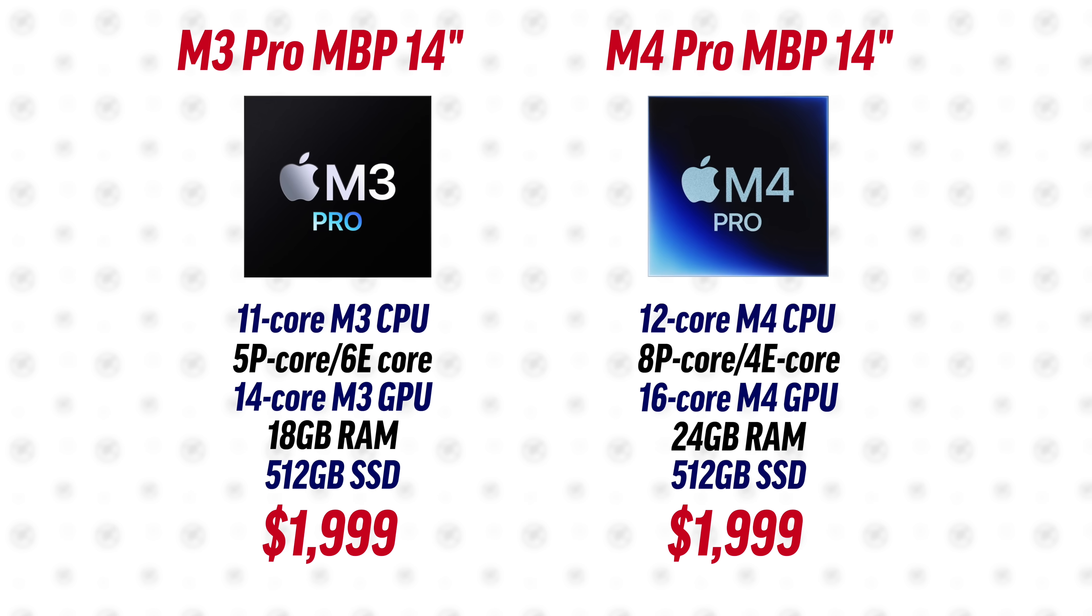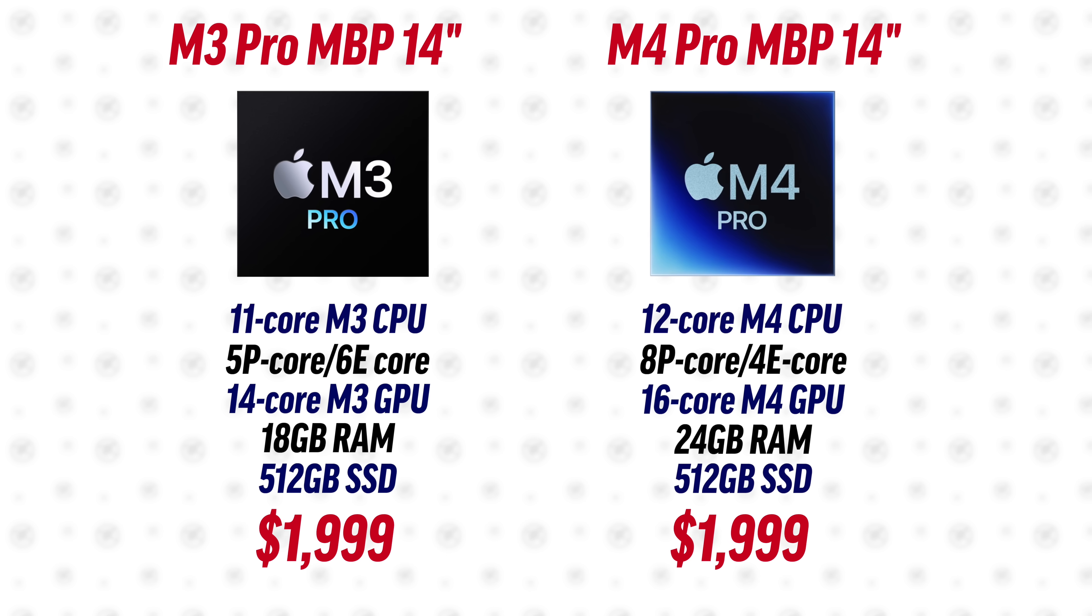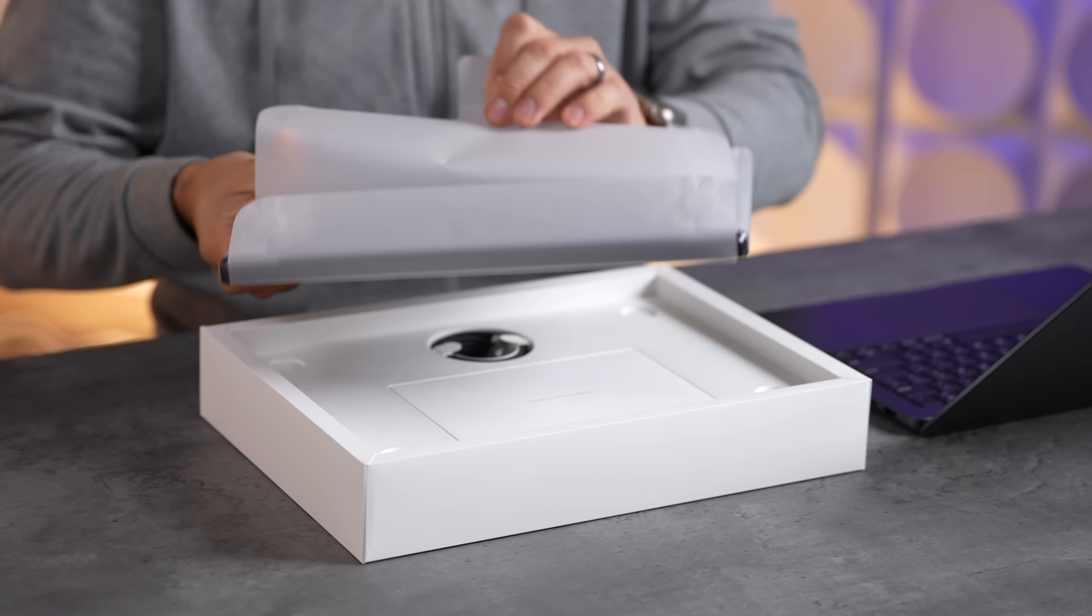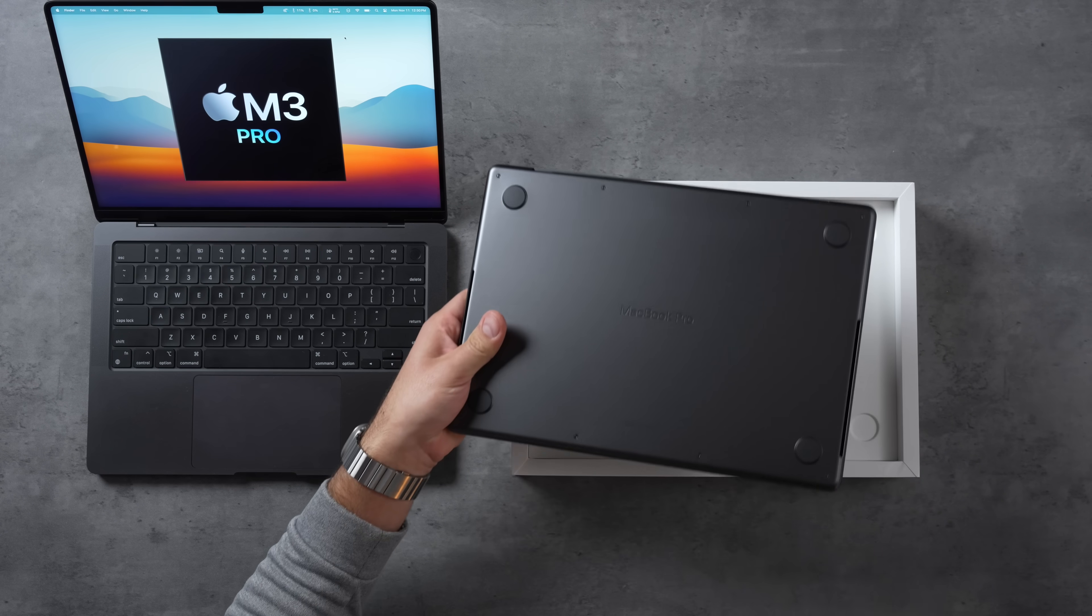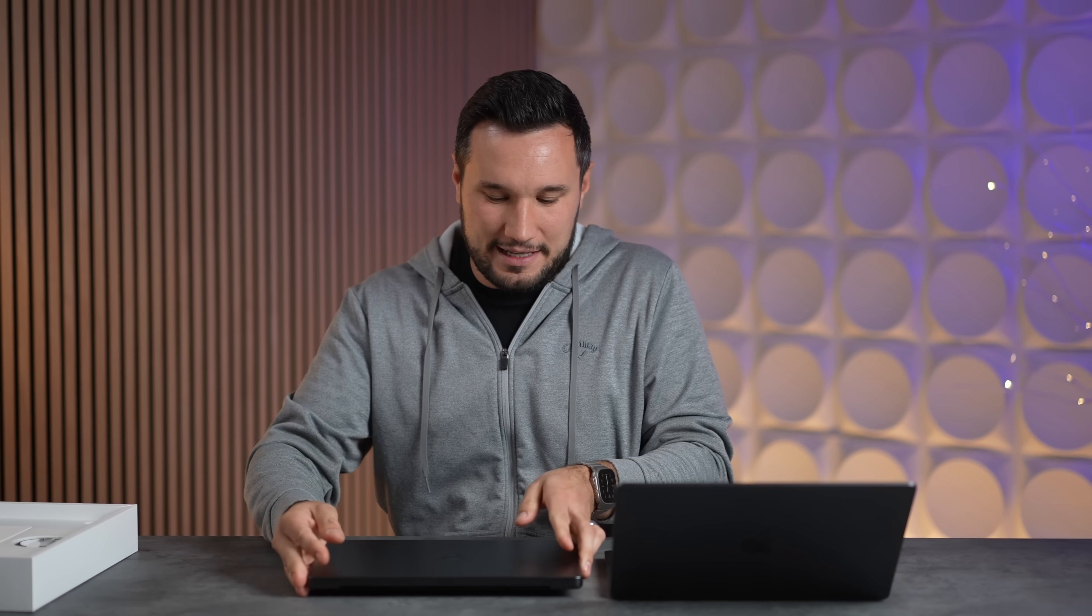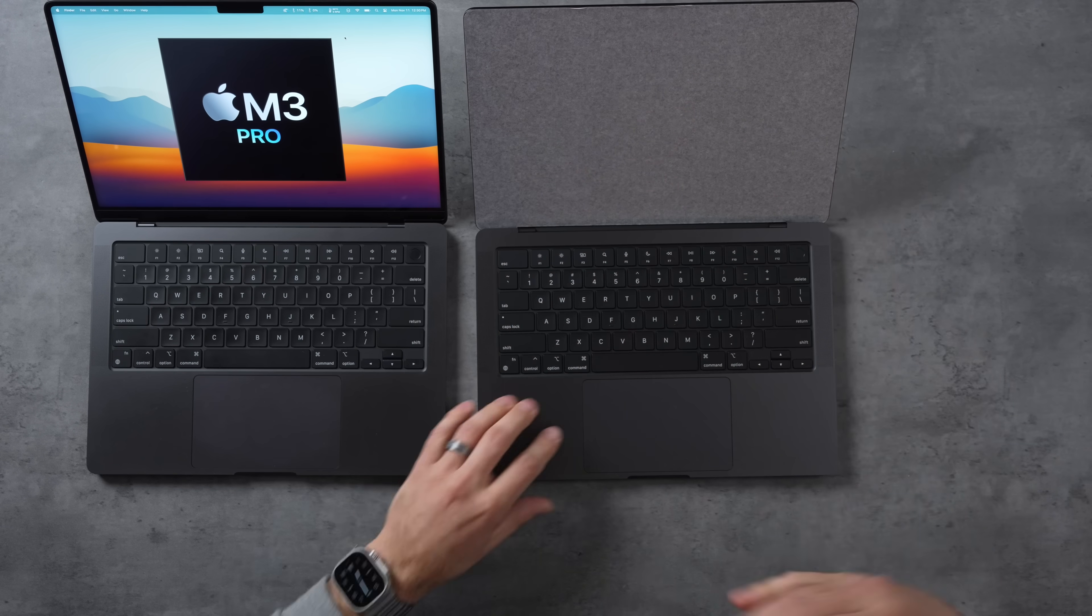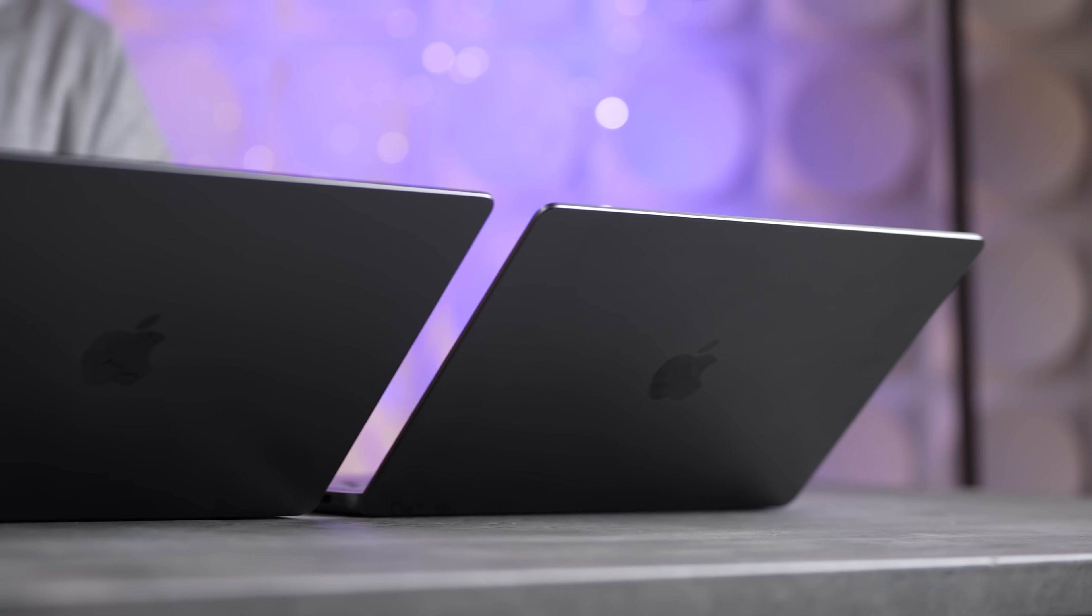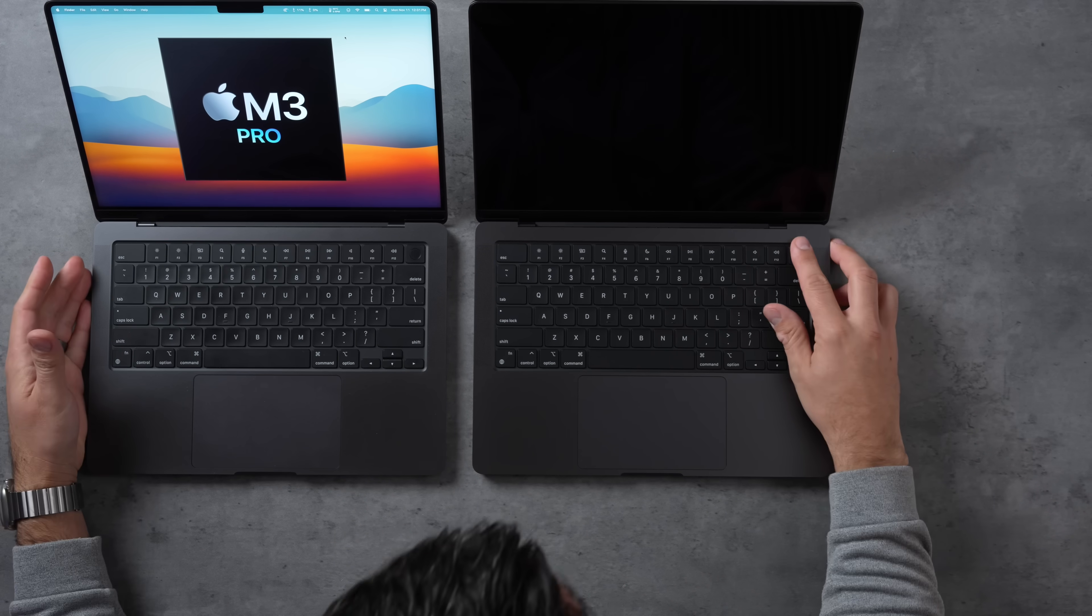You can see we have 24 gigs of RAM now as base, which is awesome. Let's go ahead and get this guy out of the box. You can see we have the same exact color, and on the outside they look practically identical. We have the same amount of ports. The display is almost the same - it gets a little bit brighter in the daytime with auto brightness, but then it's hard to tell a difference.